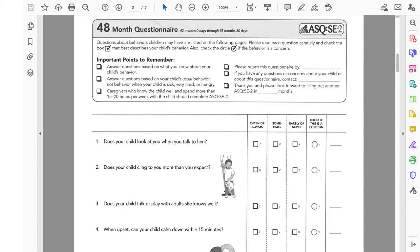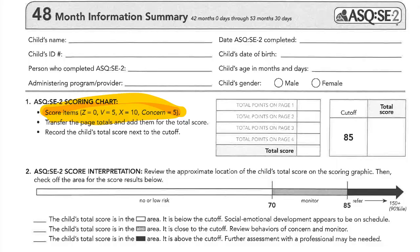One important thing to remember about this specific tool is that ASQ:SE does not use the same scoring system as the regular ASQ. The regular ASQ is always 10 points for 'always,' 5 points for 'sometimes,' and 0 for 'rarely or never.' But this tool has a different scoring system. Each item shows letter codes: Z means 0 points, V means 5 points, X means 10 points, and 'concern' is 5 points. So you score each item differently, then get your final score and compare it with the cutoff score. That's how we use this form.